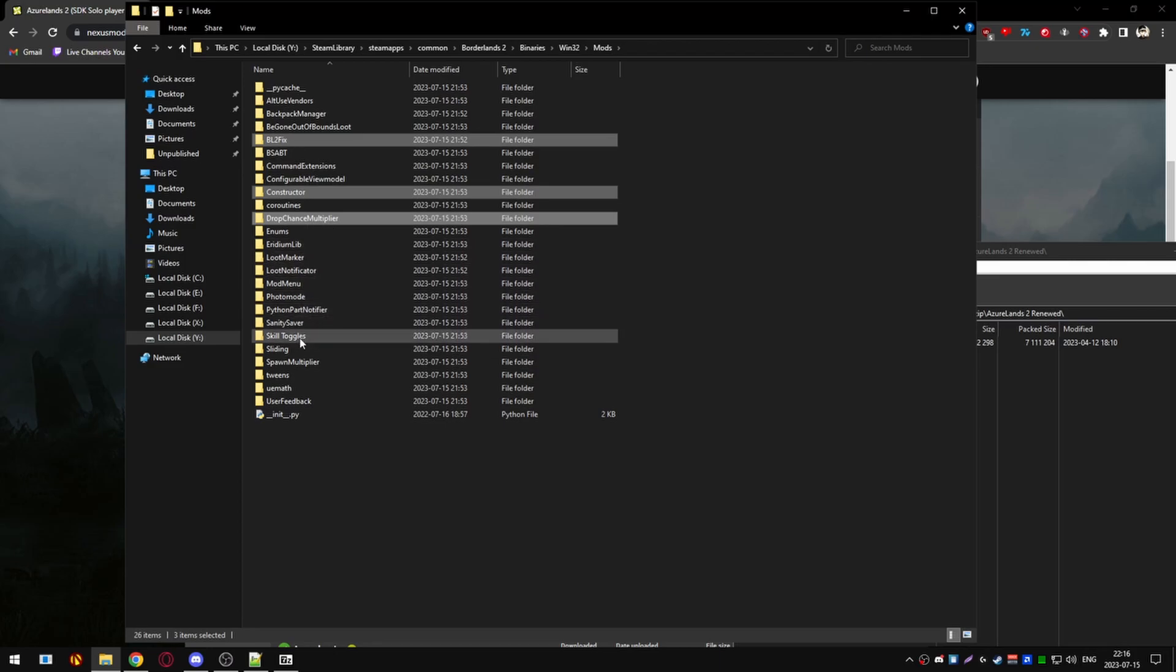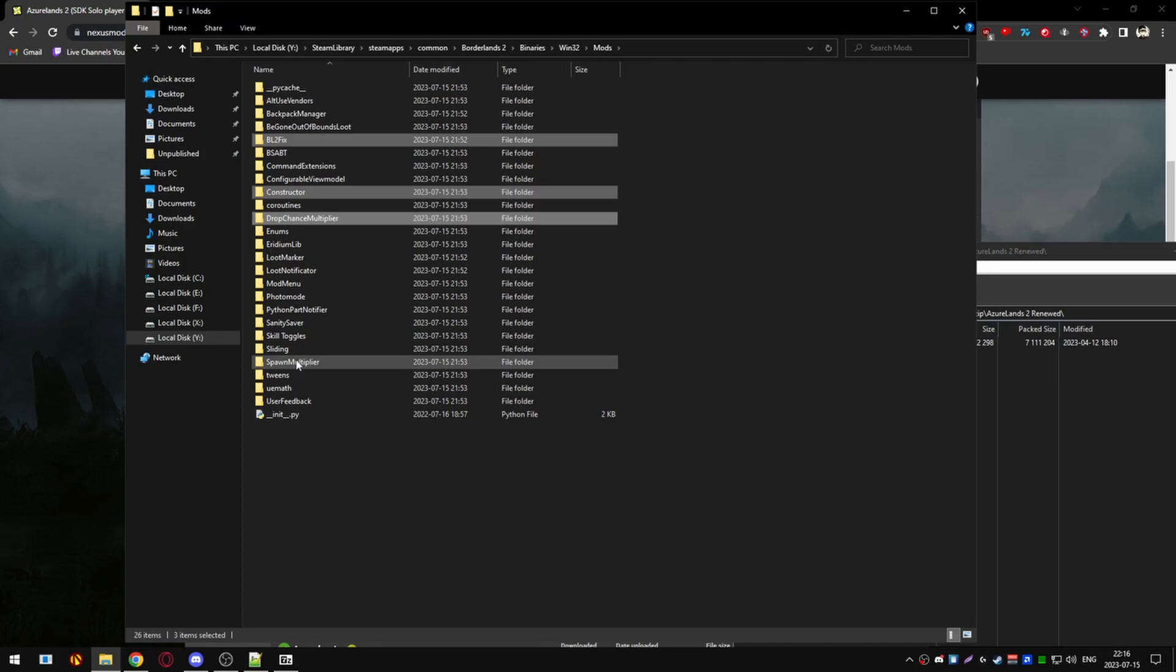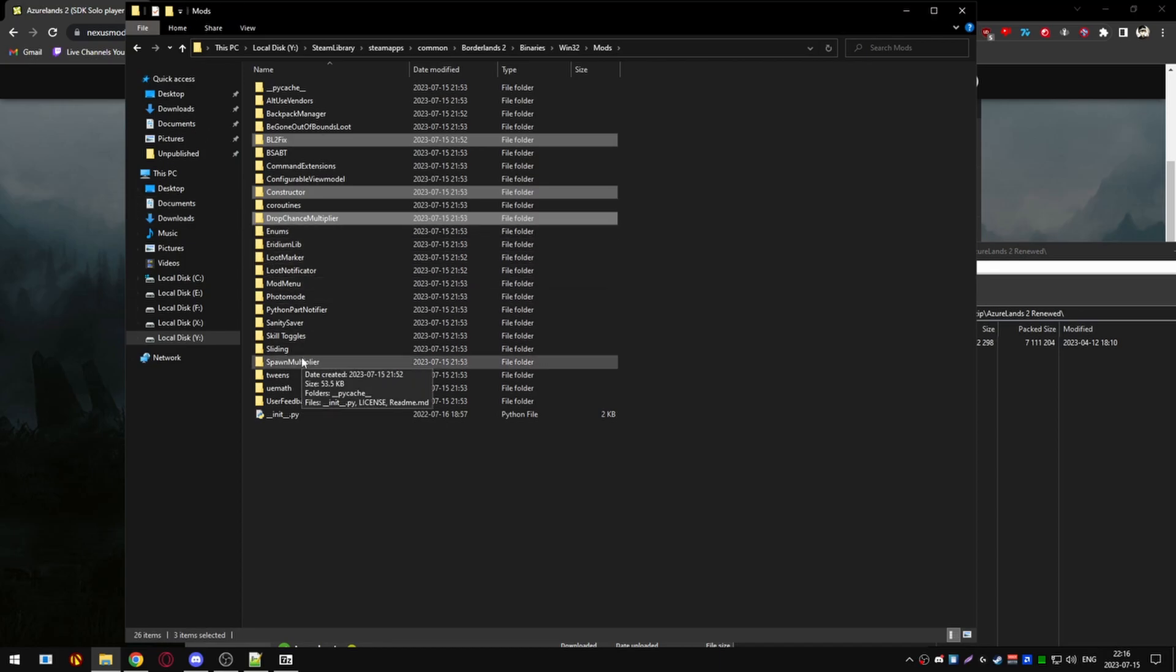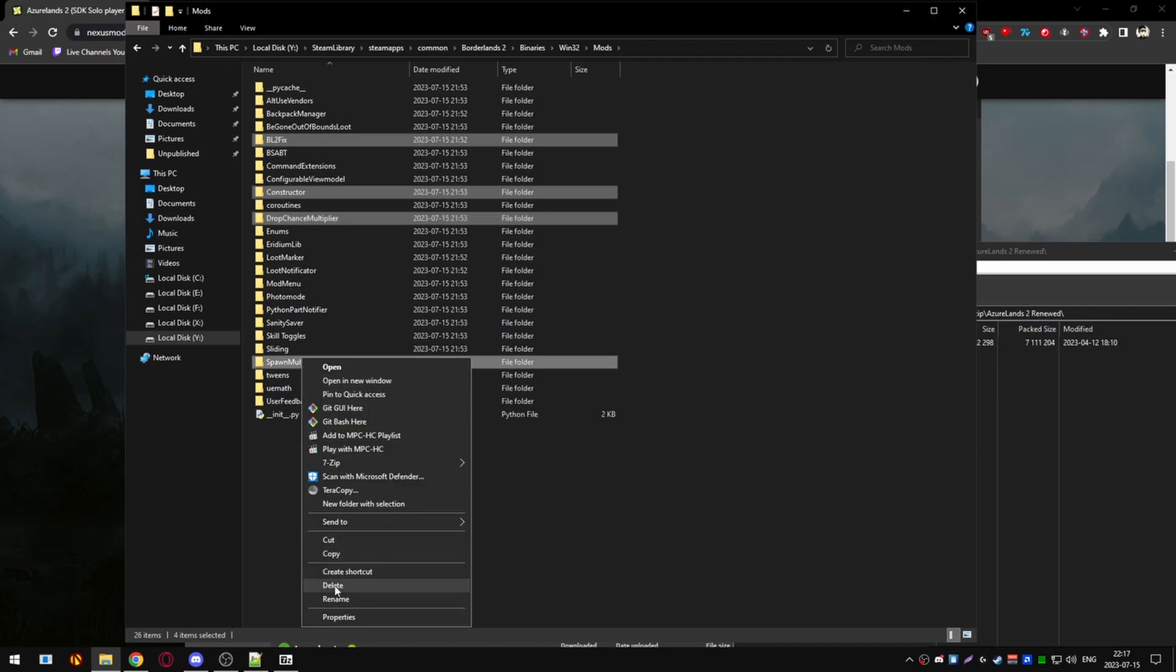Spawn multiplier you can do the same with. Either delete it, don't turn it on, or just keep the multiplier at 1 and don't mess with it. But we'll just be deleting it for the purposes of the video.